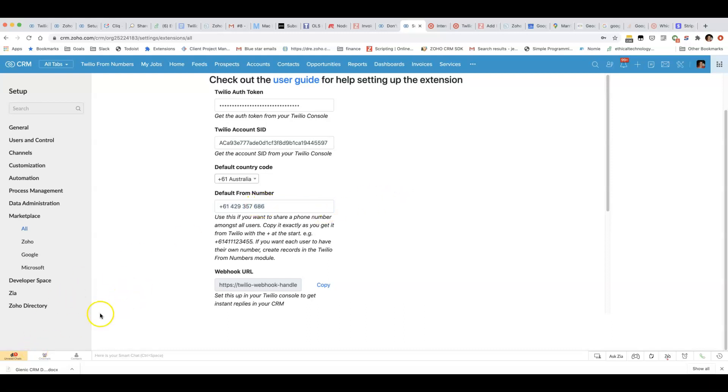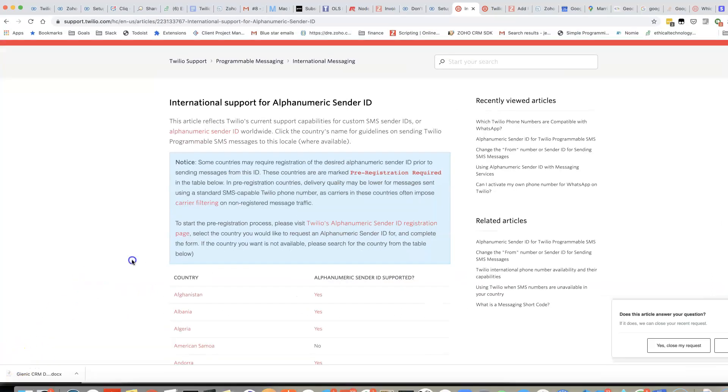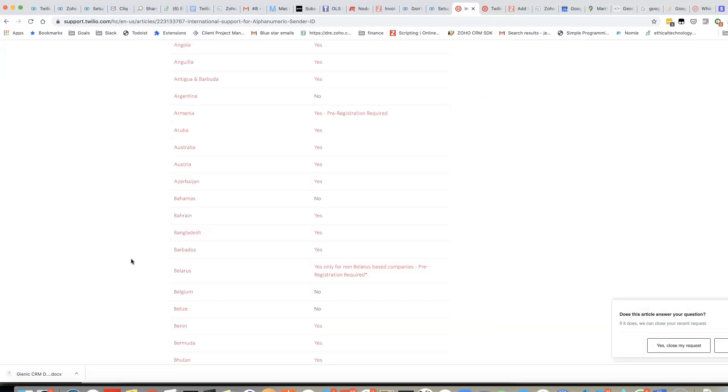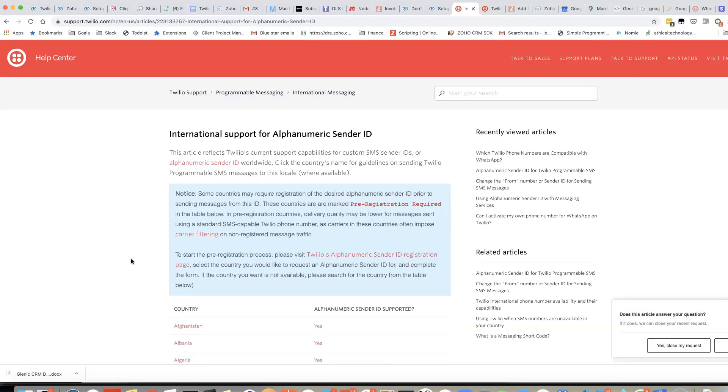I hope that gets you interested in potentially using alphanumeric sender IDs. One final thing, this doesn't work with WhatsApp. You can't have an alphanumeric sender ID with WhatsApp but for SMS and MMS it works fine.